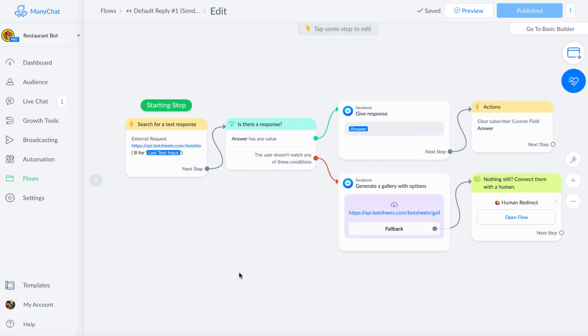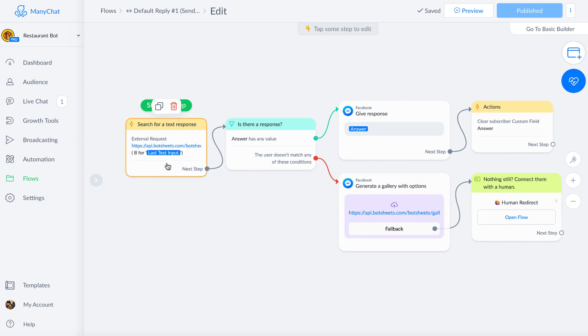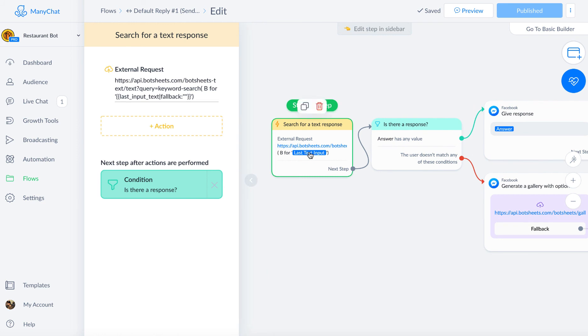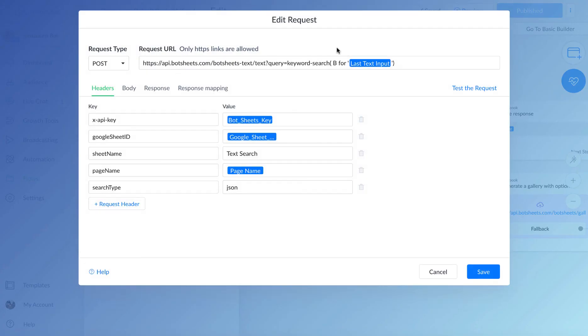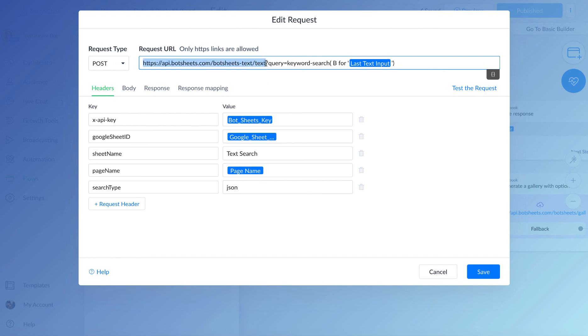In addition to doing a search and generating a gallery of options for the user as a response, you can also do a text search and generate a text response. You might have a user input card like we did before where you ask the user to input a message. I've just put this onto a default reply. I'm actually going to make a dynamic request here, an external request. And I'm going to use ManyChat's built-in last text input. So it's going to take whatever the user says, and it is going to search the Google sheet for a response.